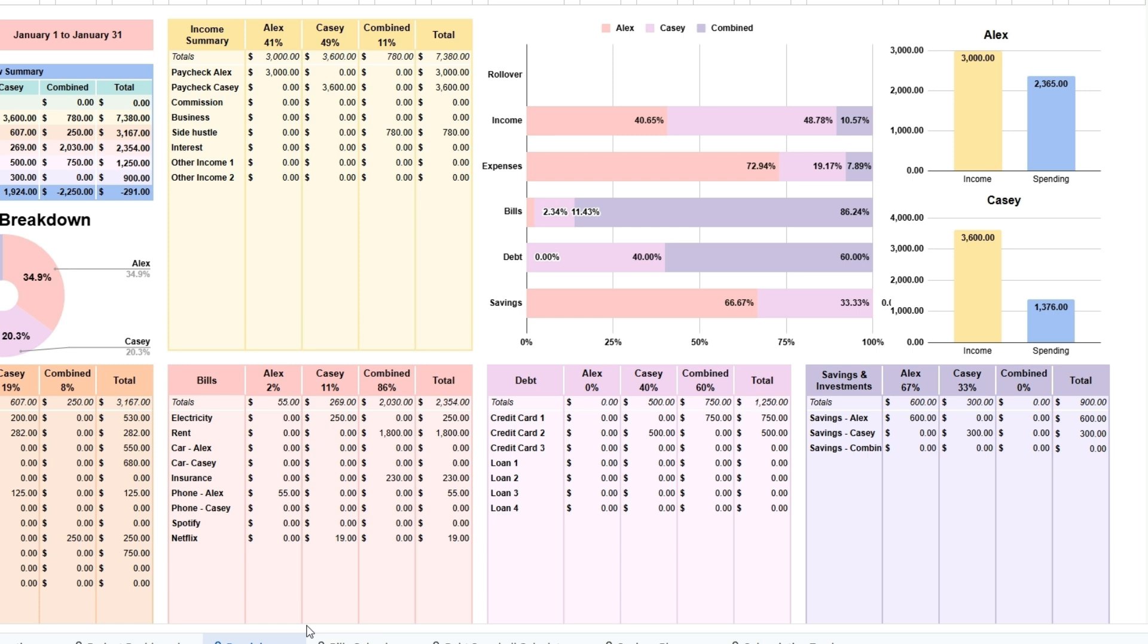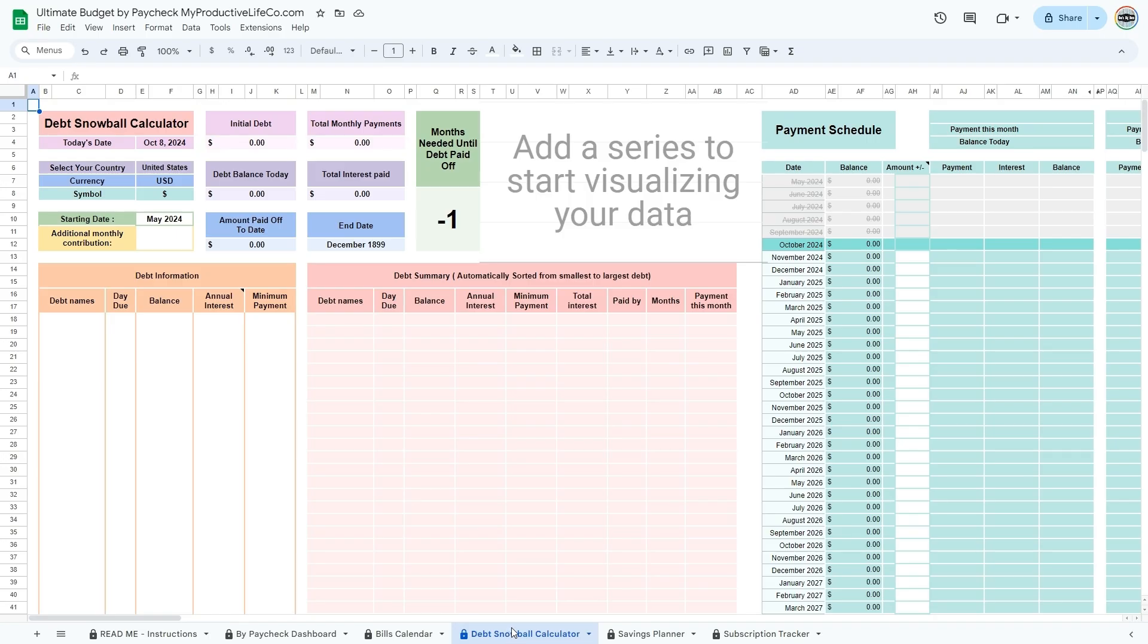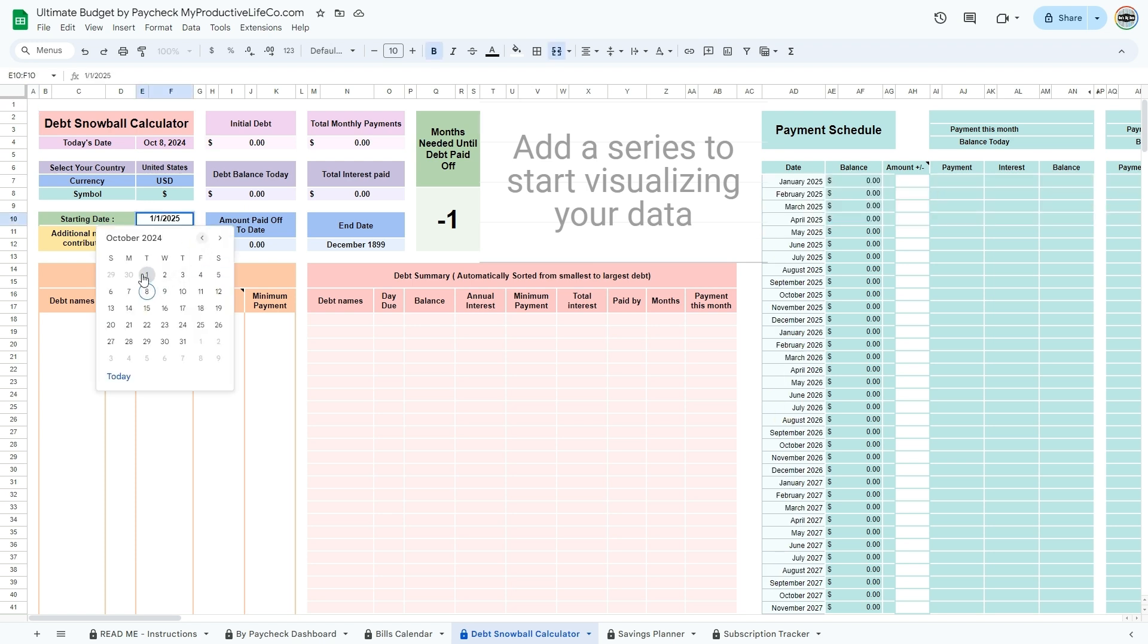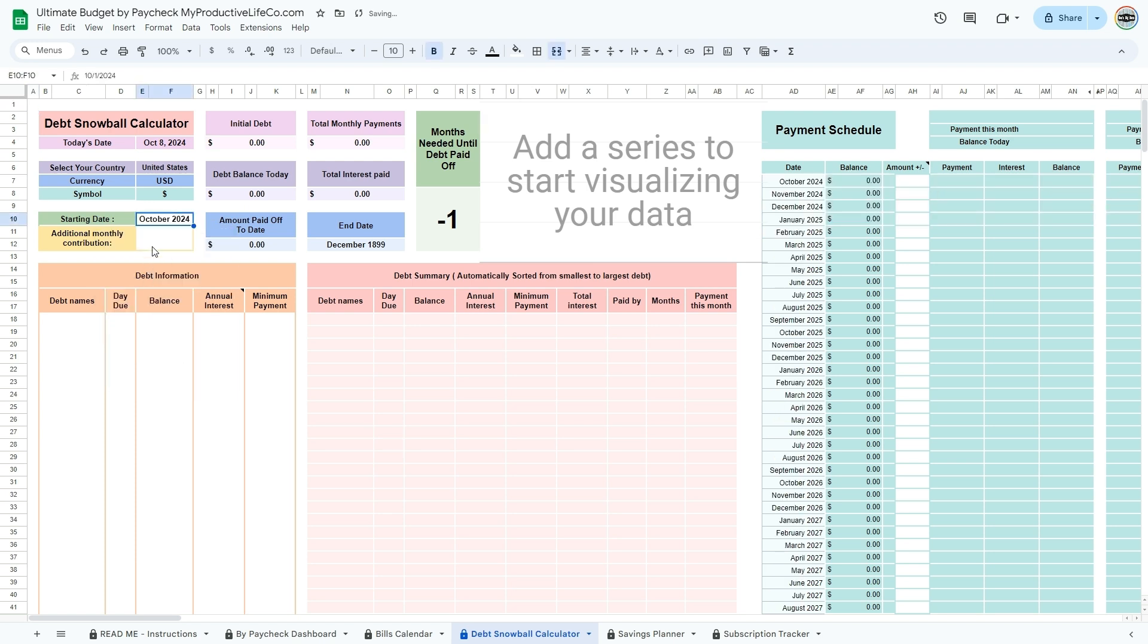These visuals are great for pinpointing areas where adjustments can be made. Go to the debt snowball tab. The debt snowball calculator is a tool that helps you plan and visualize your debt repayment using the debt snowball method. This calculator organizes your debts from smallest to largest and shows you the order in which to pay them off, along with a projected timeline. To get started, for the starting date, choose today or a past date. The spreadsheet will not work properly if you enter a future date, as it calculates the payments you need to make in the present.